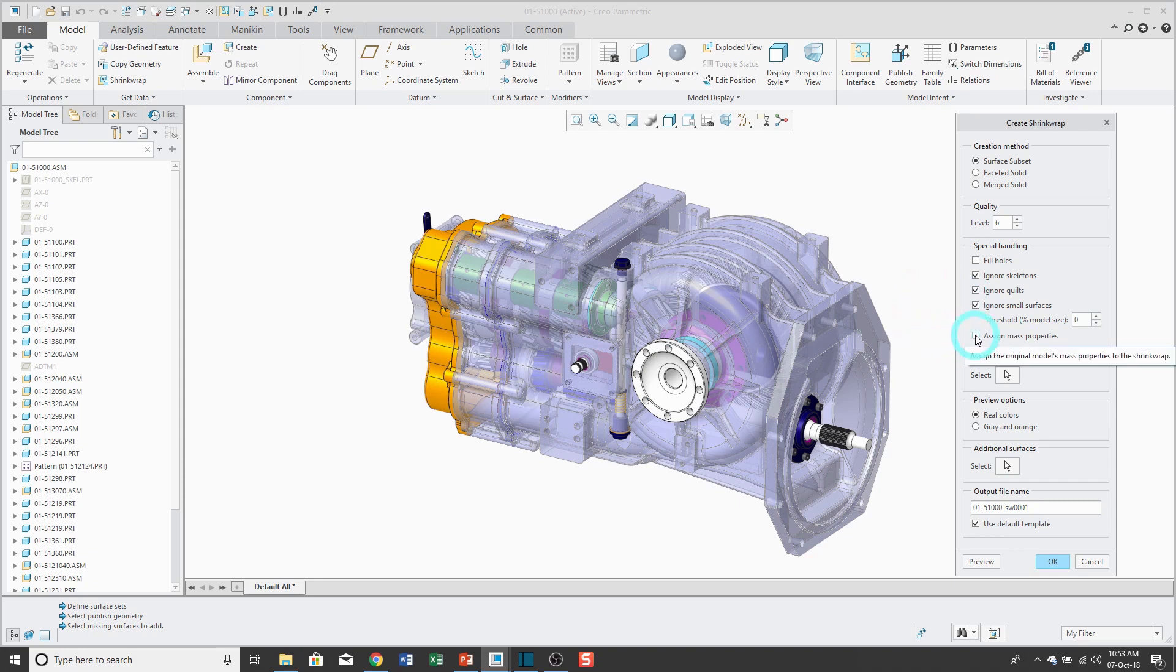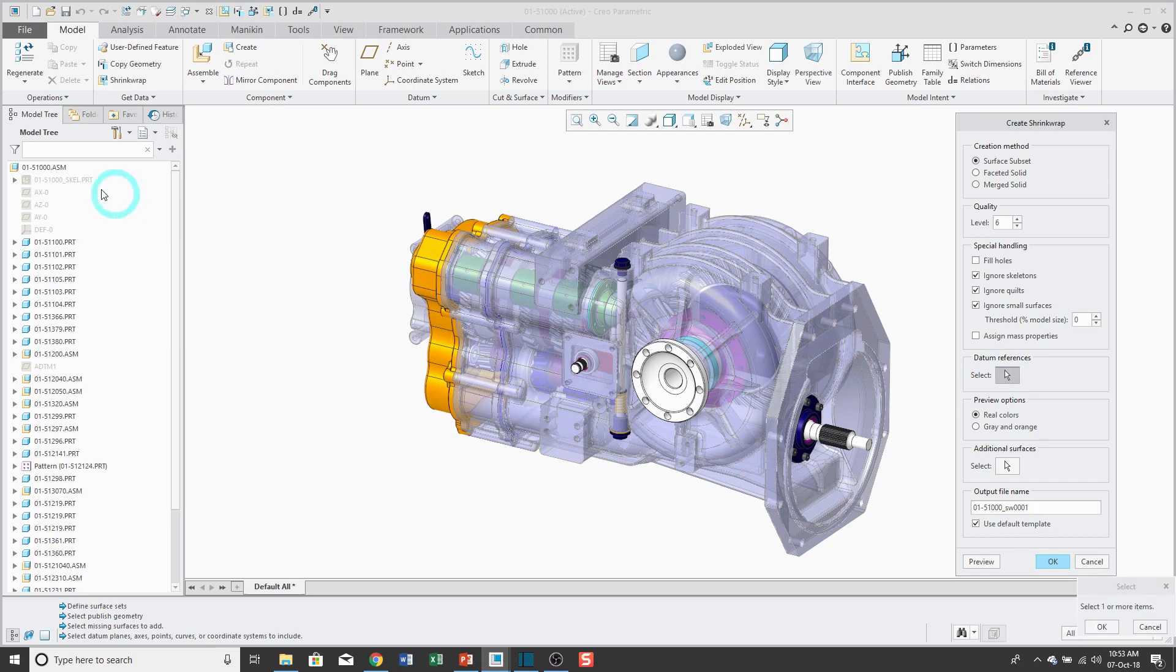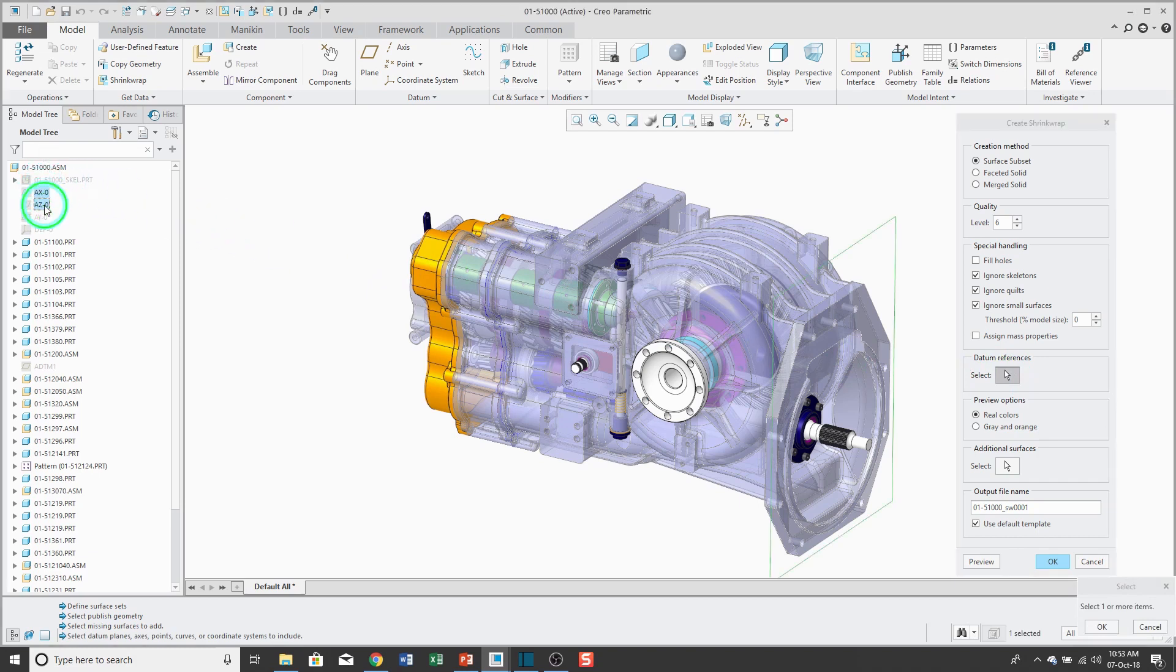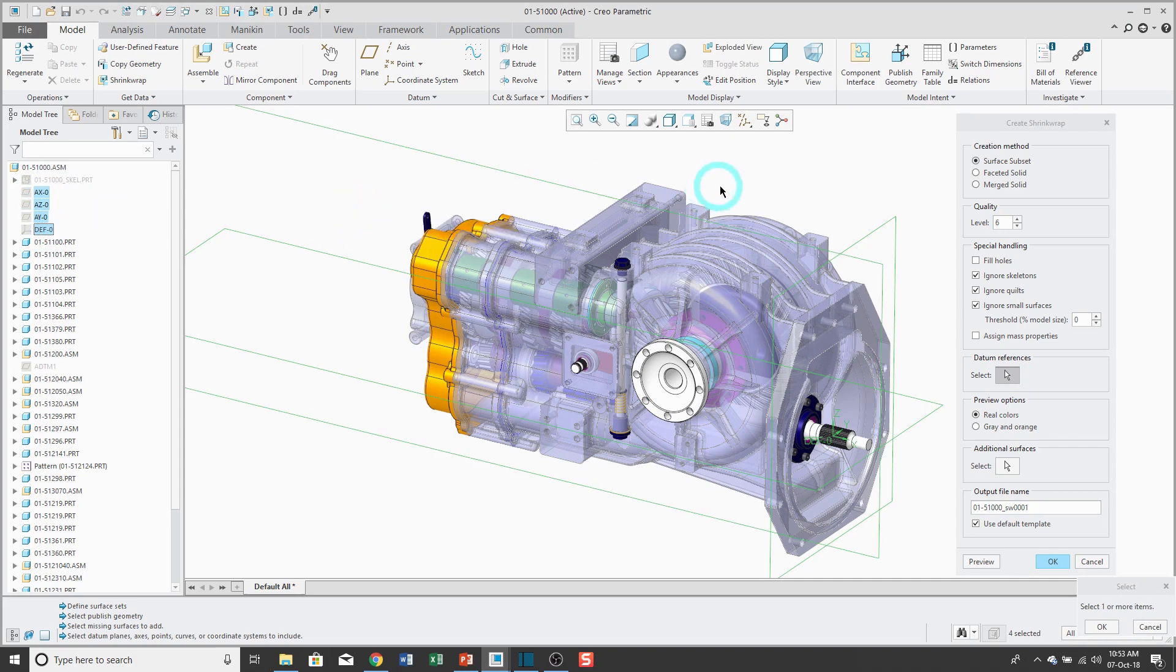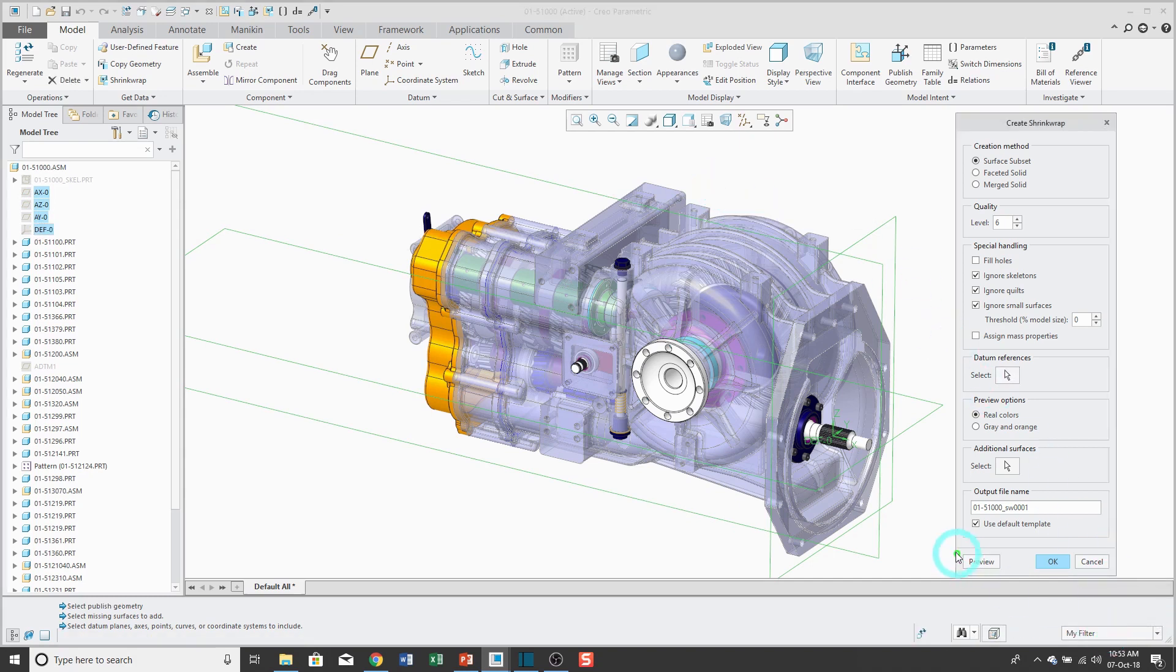There's also this button here to assign the mass properties. There is a pick icon that allows you to incorporate certain datums if you want them included. For example, maybe I want to make sure that I get these default datums over here, or maybe some other datum planes, axes, points, or coordinate systems from other models. And I'll click OK out of the select dialog box.